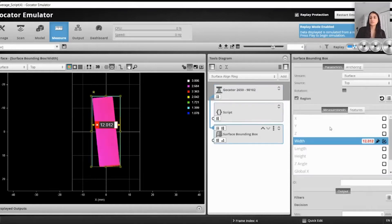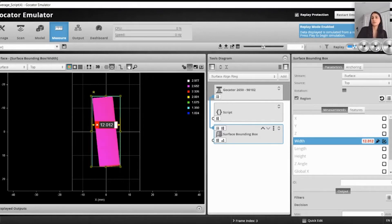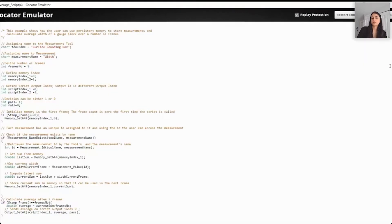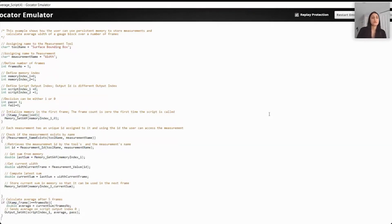As you can see, the surface bounding box tool gives you the width. From box to box the width varies, and at the end of the five frames we want to write a script so that it takes this width measurement and computes the average at the end of the fifth frame. The two most important functions when using memory are the memory set function and the memory get function — those two are very crucial when using memory.